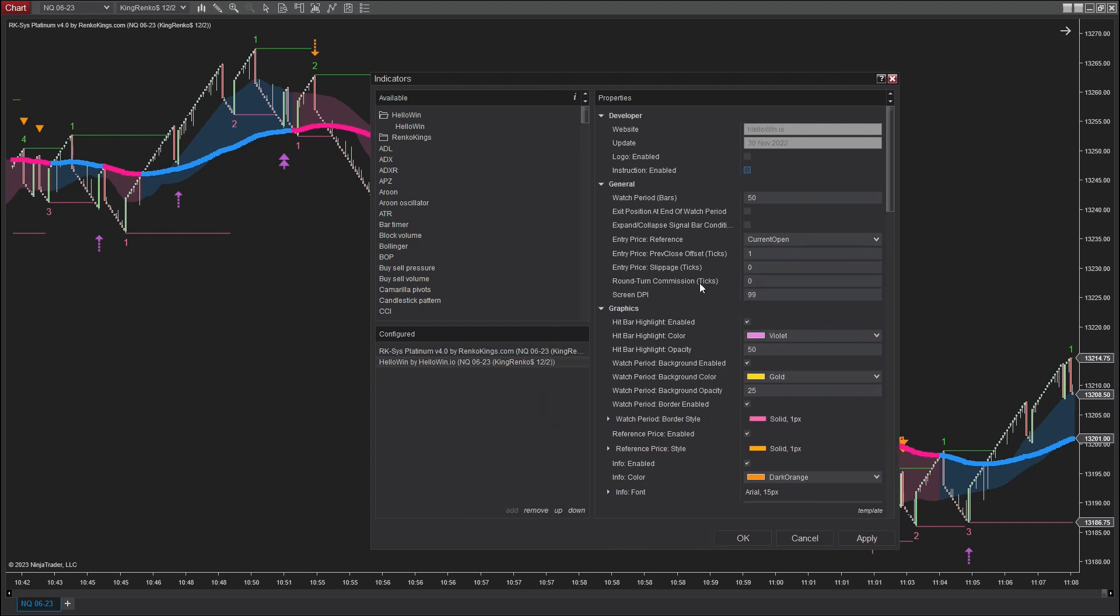Don't forget to fill in the round turn commission box because this value will significantly affect your backtest results. In this case, I'm going to select the commission fee of 1 tick.